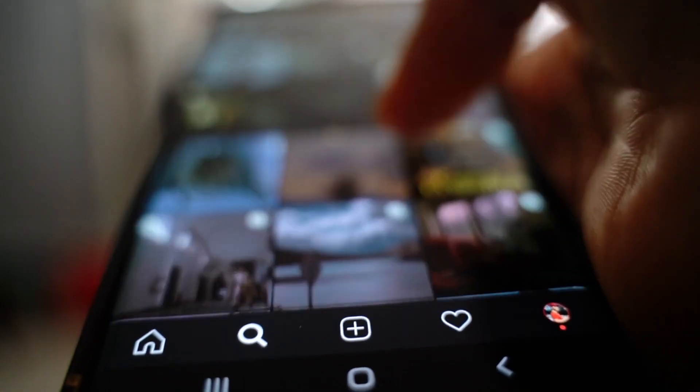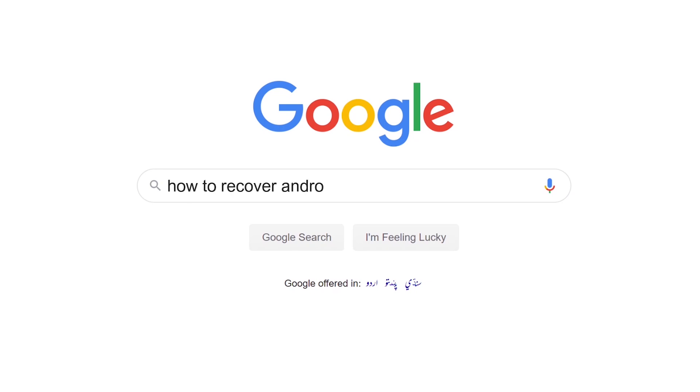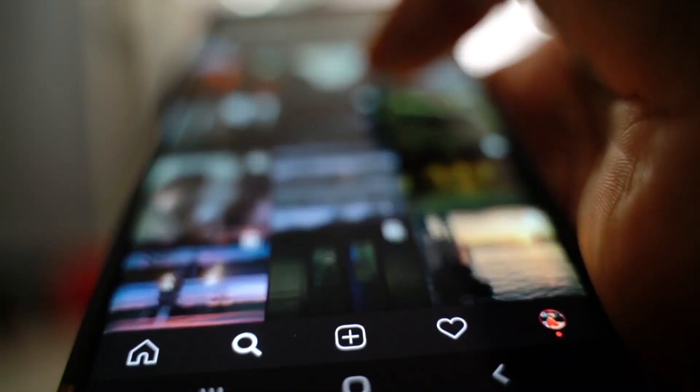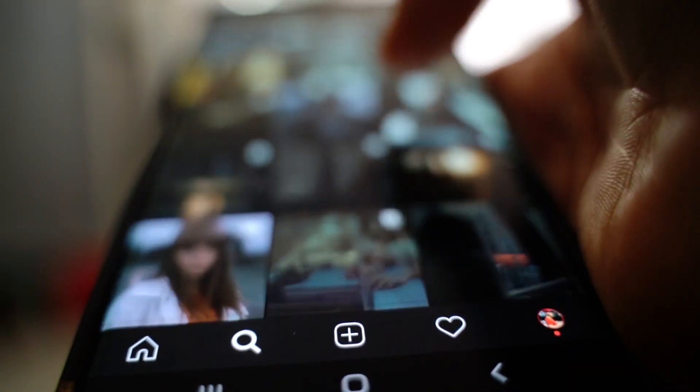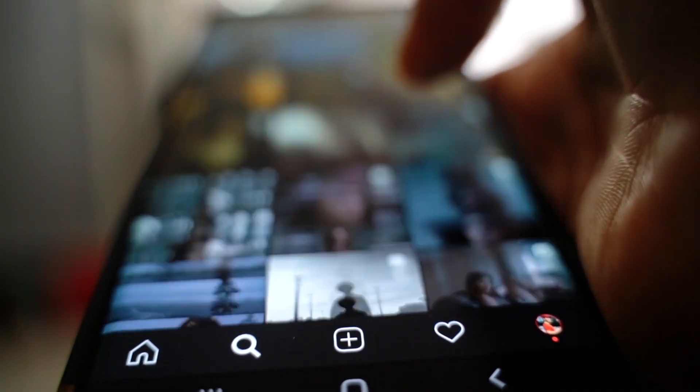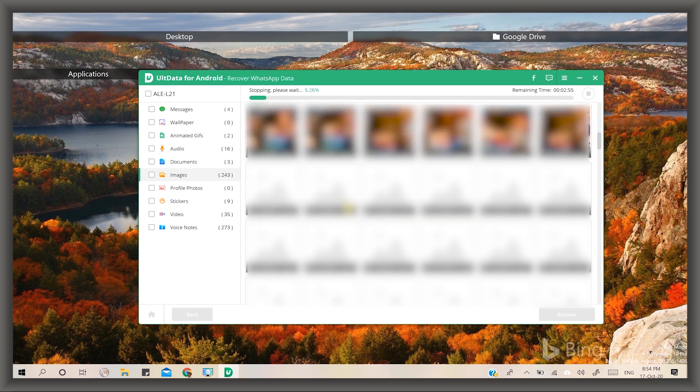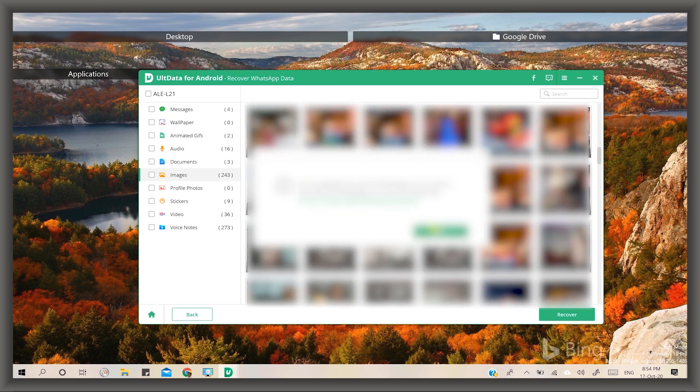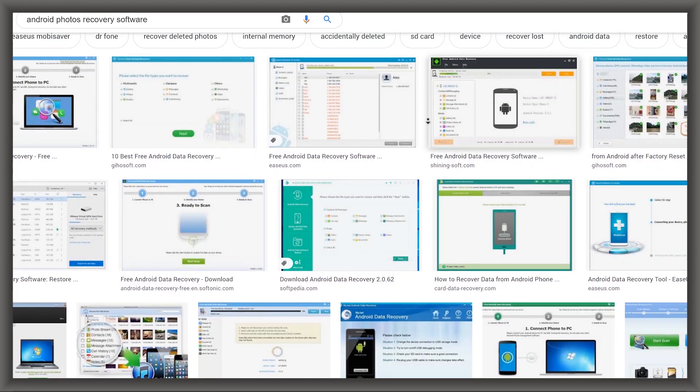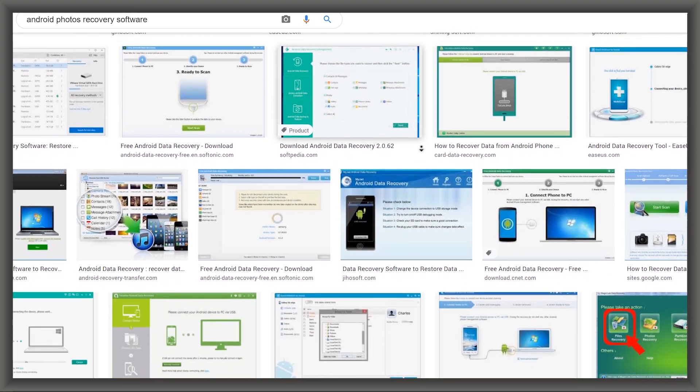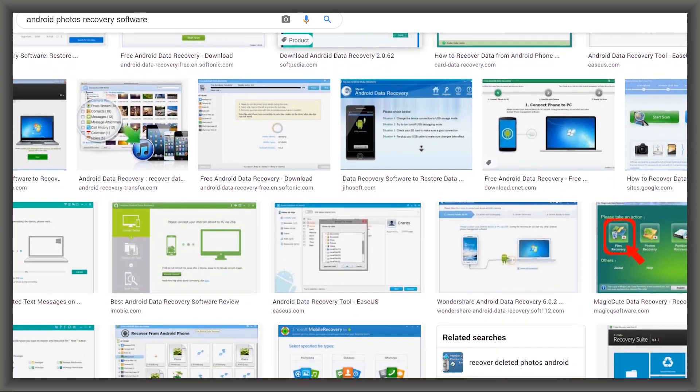If you are also looking for a solution to this problem, no need to worry about it. This will be the right place to guide you how to recover deleted photos and any Android data without rooting your device. Most Android data recovery apps without root permission could help you recover your lost files to an extent.